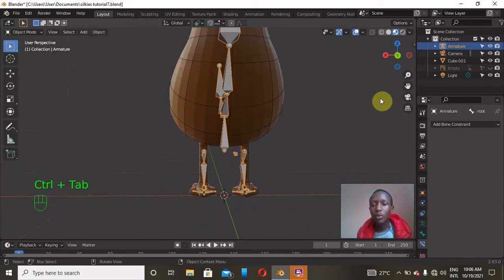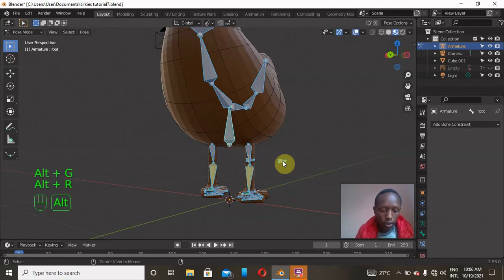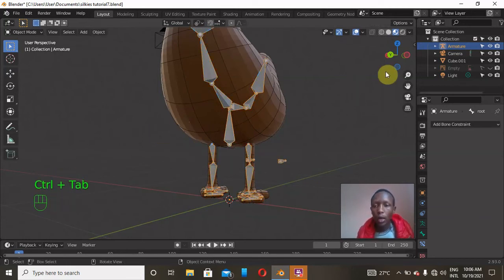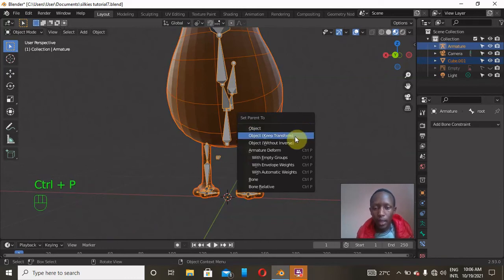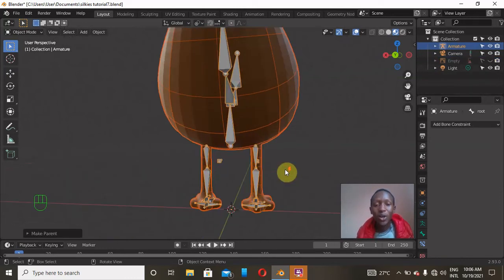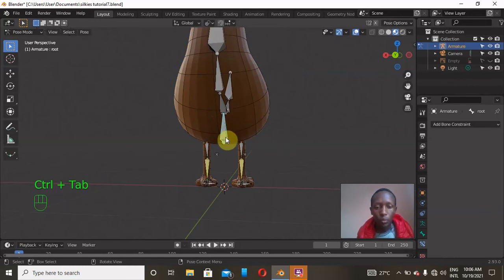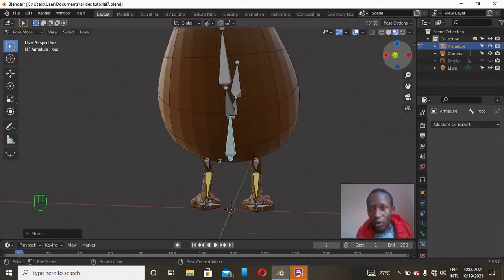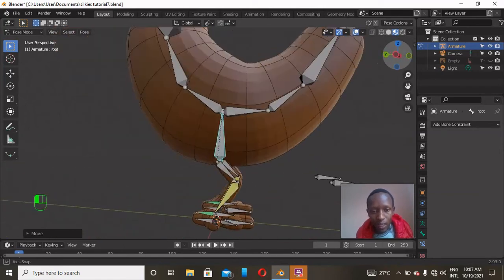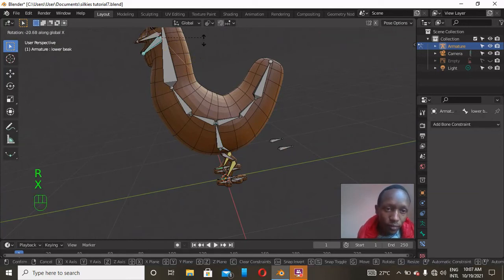Next, I'll go to Object Mode and parent the mesh to the armature. First, go to Pose Mode, press A for all, then Alt+G, Alt+R, Alt+S to clear transforms. Then go to Object Mode, click the body mesh first, Shift+click the armature, and press Ctrl+P, selecting 'With Automatic Weights'. Now go back to Pose Mode, select the armature, and test — pressing G, Z shows the mesh deforming with the rig, which looks quite good overall.